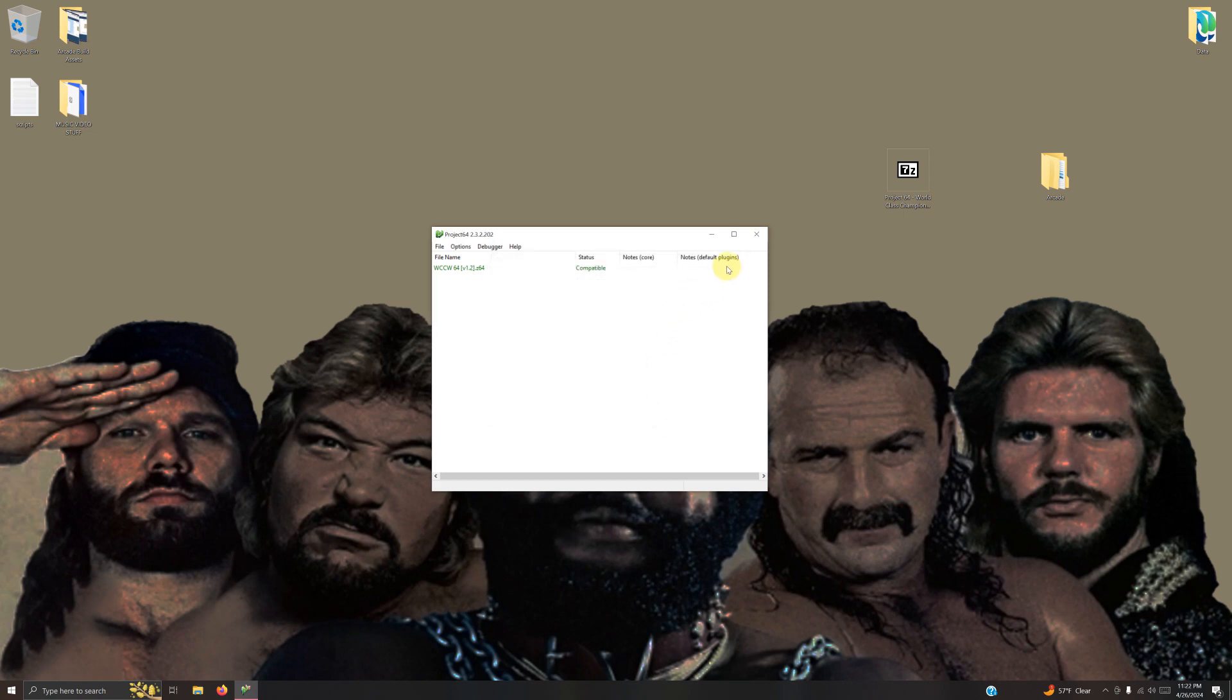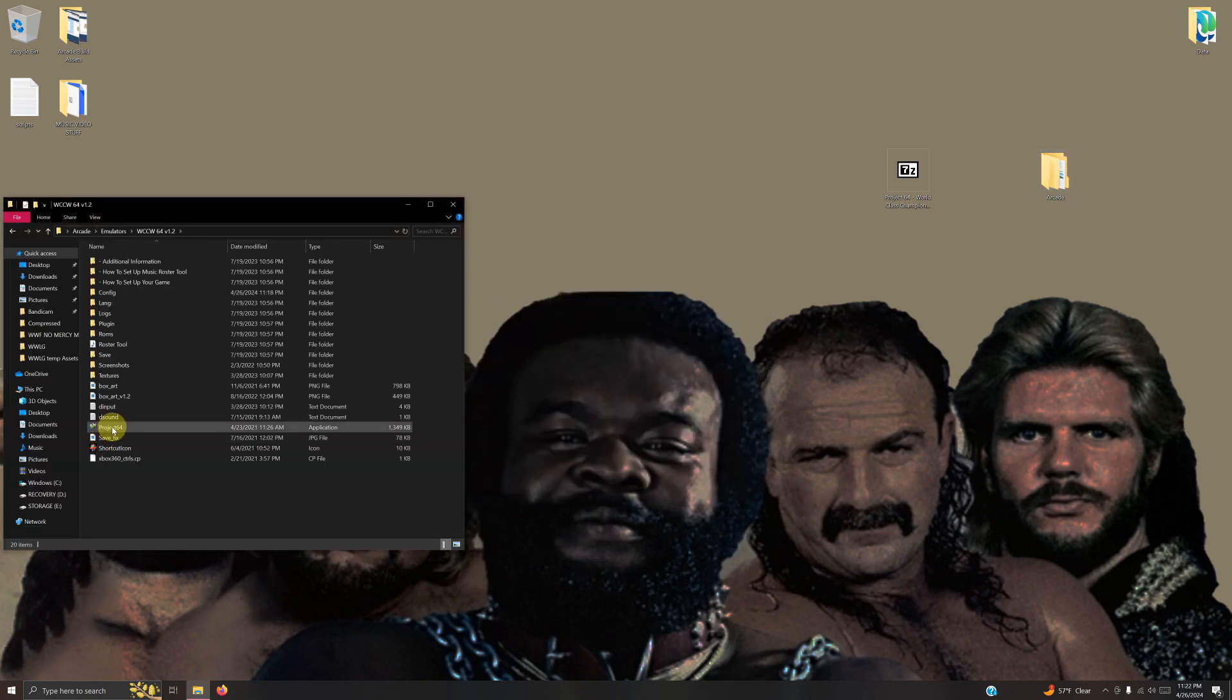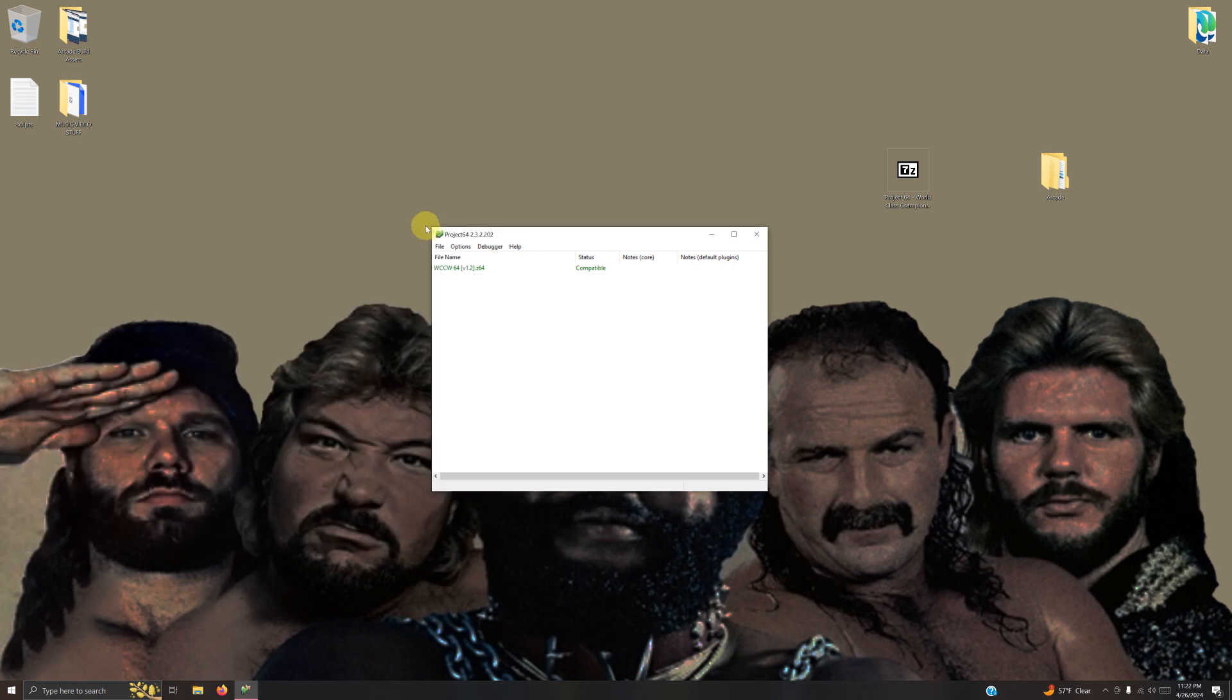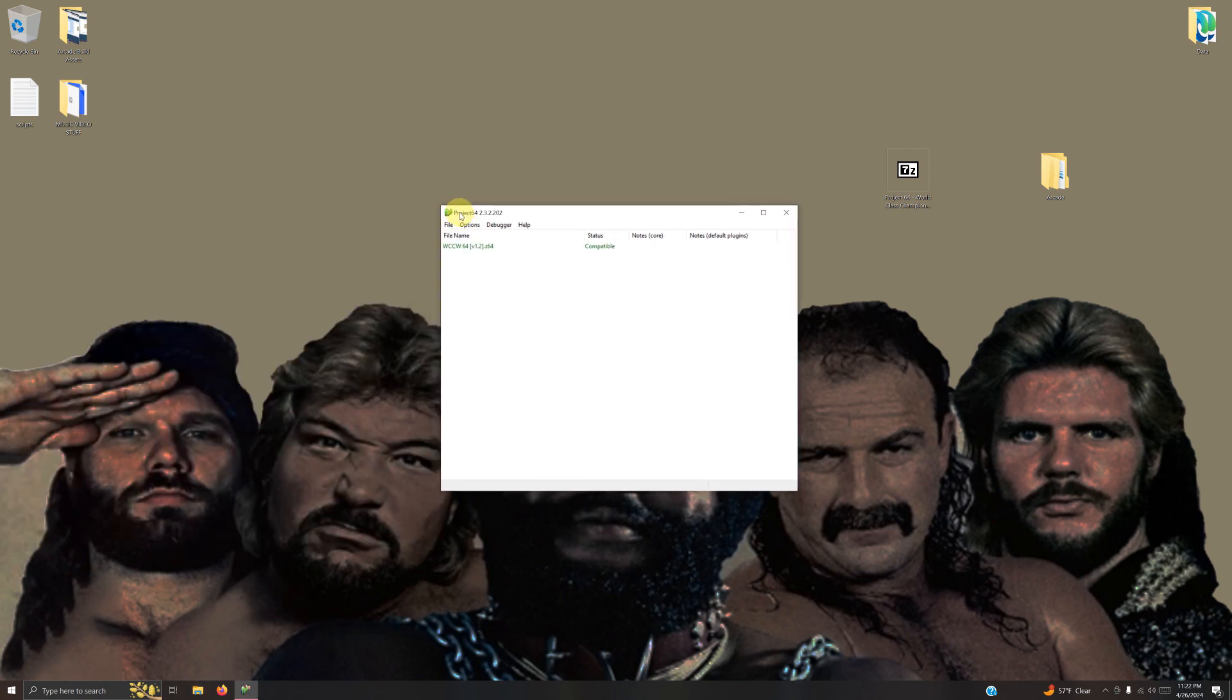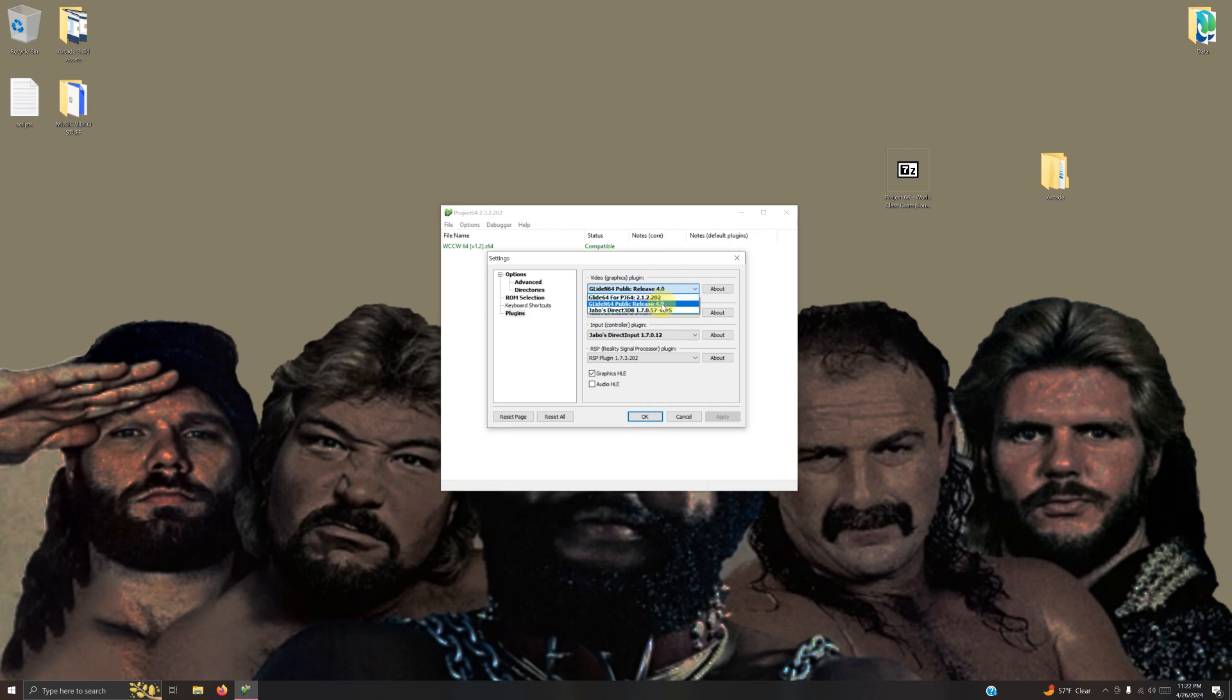Now I'm going to close this emulator and open it up once again. Make sure you reselect all of these plugins again. Make sure they're black, just like so.